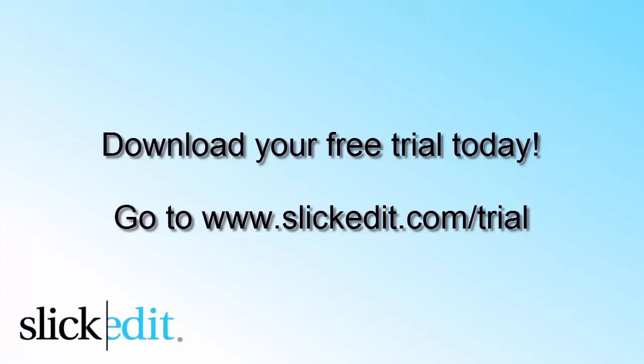Download your free trial today. Go to www.slickedit.com/trial.